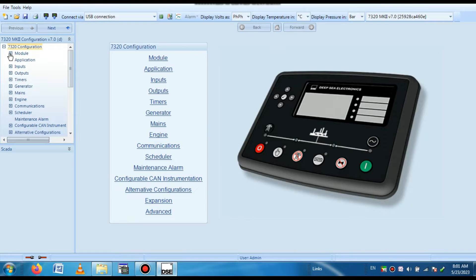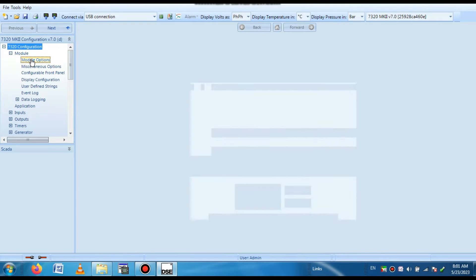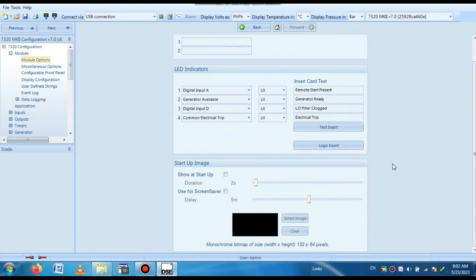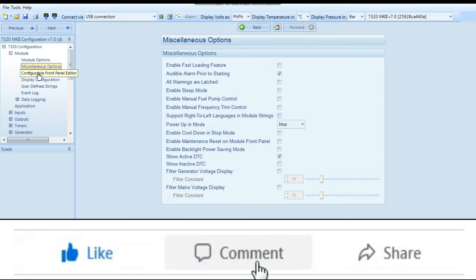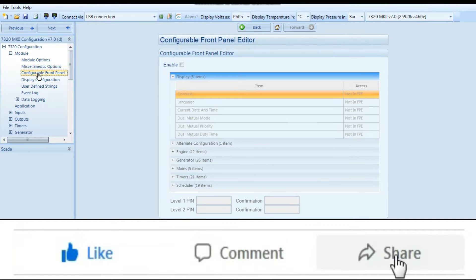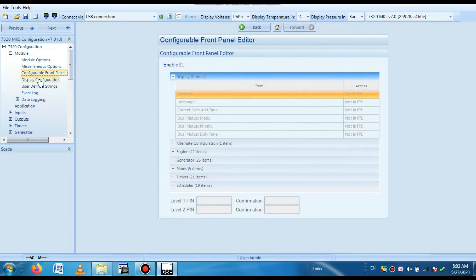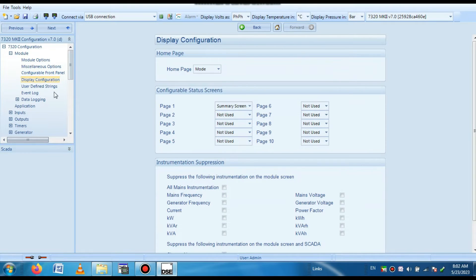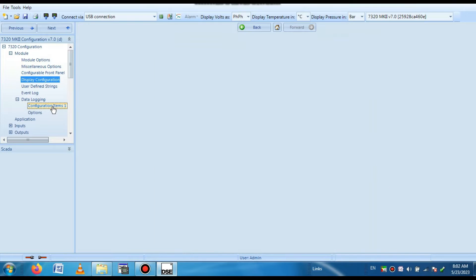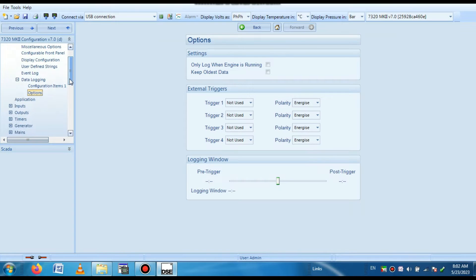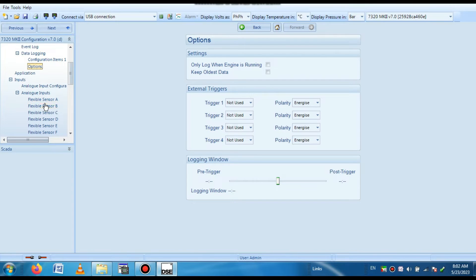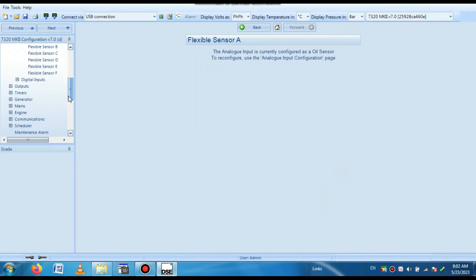So we open the different types of options to check whether our program is successfully uploaded or not. I am clicking on different types of options. You can see the uploaded program from the module — that is the existing program running in this generator. If you need to change anything, or you need to configure a new one, you have to configure one by one. Go to the configuration page and here you can select changes as desired. Here is the input module with different types of analog modules.